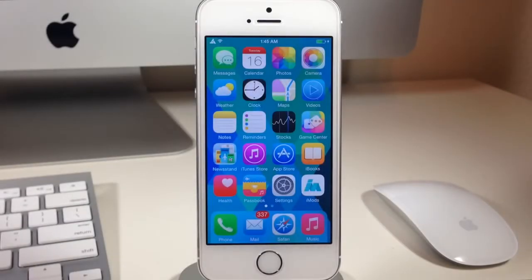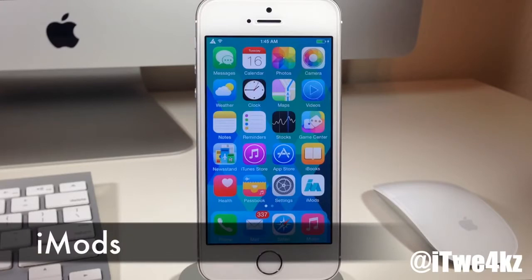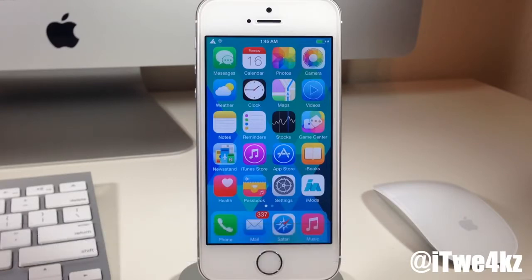What's up guys? This is iTweeks here and today I'm going to be showing you the Cydia alternative called iMods. There's been quite a bit of discussion of whether or not iMods is something that can actually replace Cydia. Cydia is something that's been around for a long time. Everybody's familiar with it and they know how to use it, and it's something that we all know and love when it comes to jailbreaking.